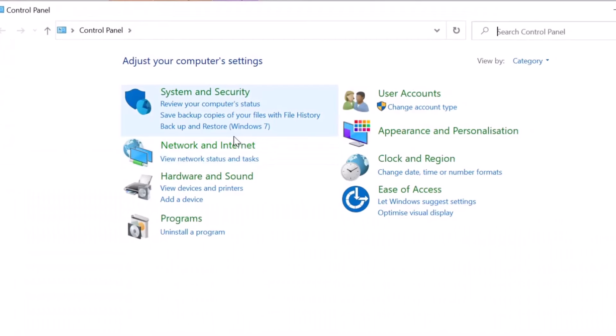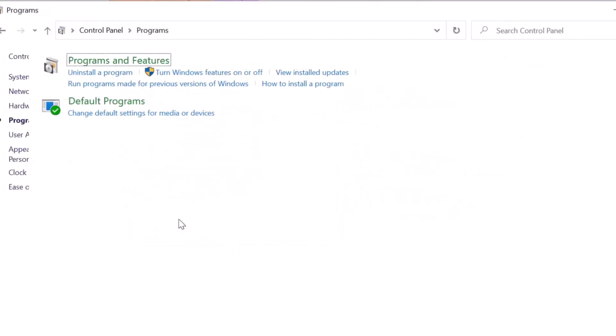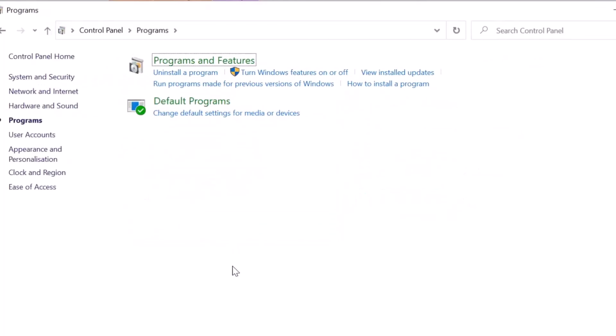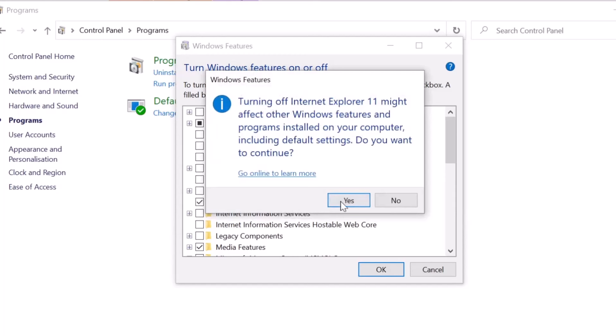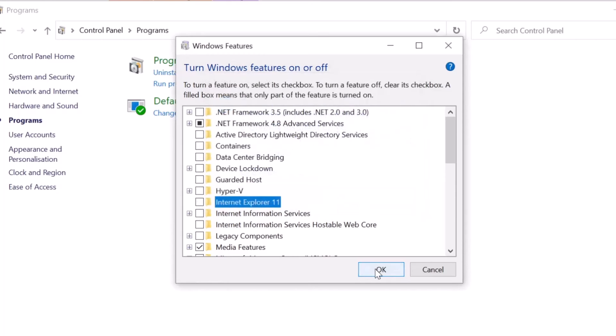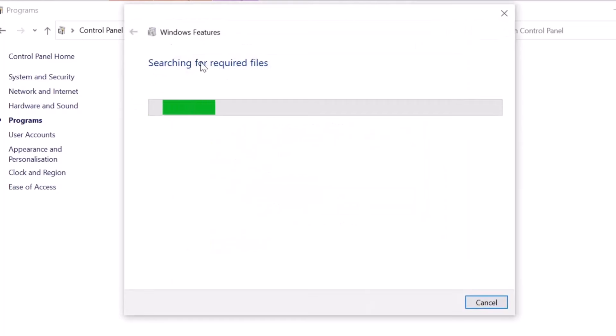From the Control Panel, go to Programs and select Turn Windows Features On or Off. If Internet Explorer 11 is checked, uncheck it and click Yes, then click OK. Windows will apply the changes and request a restart.